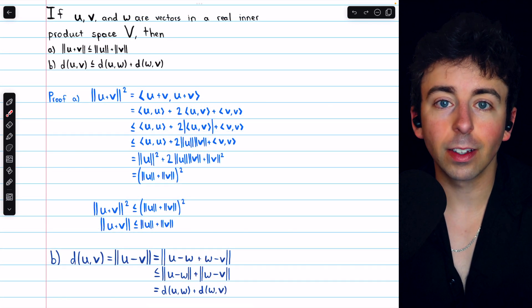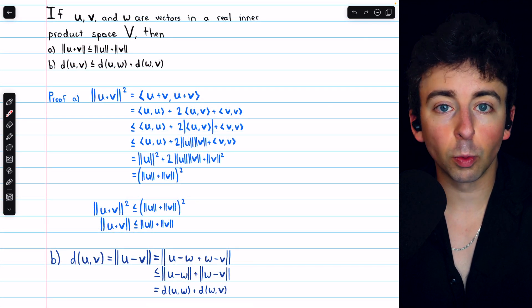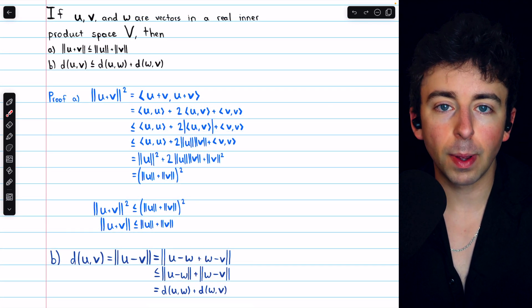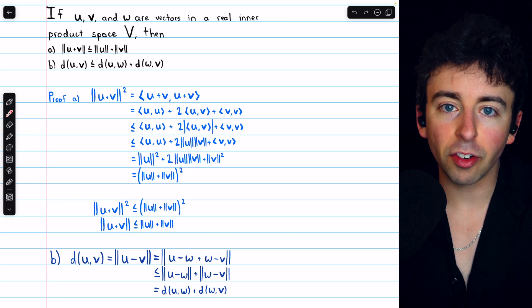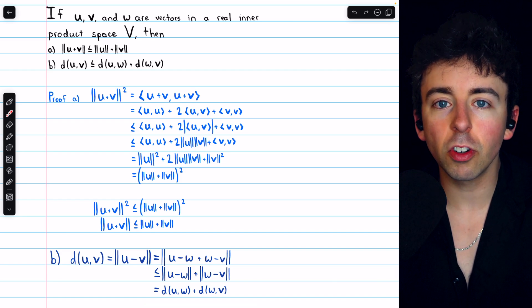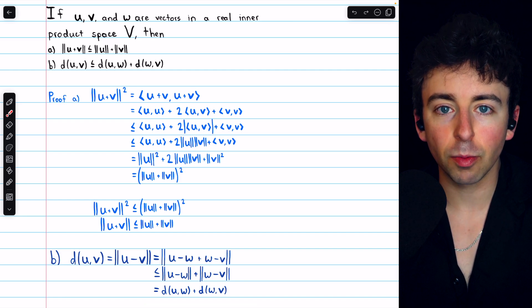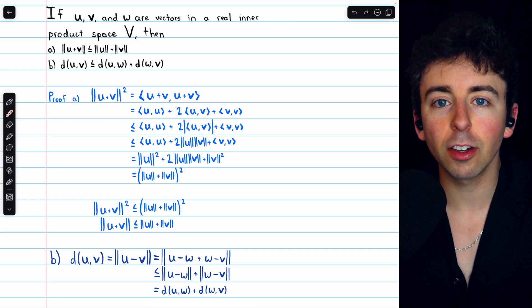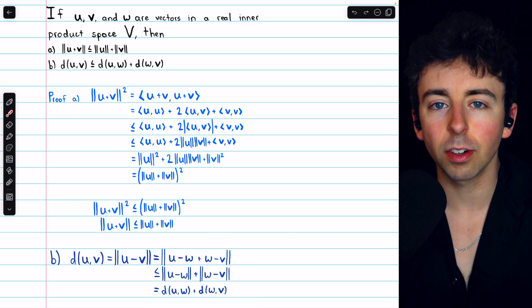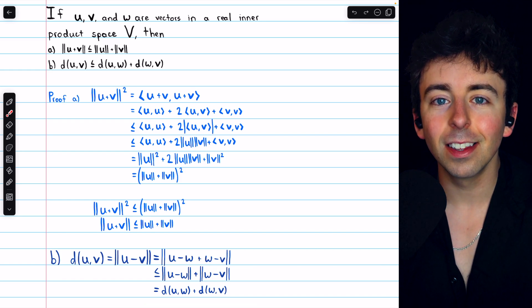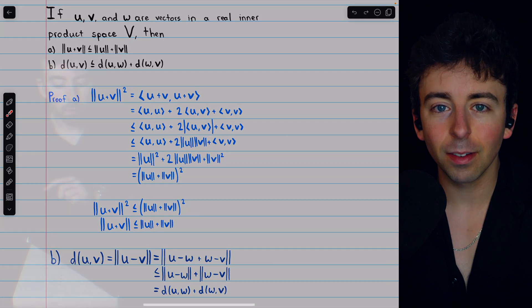And that's how to prove the triangle inequalities in a real inner product space. Let me know in the comments if you have any questions, and be sure to check out my linear algebra course and linear algebra exercises playlists in the description for more. Thanks for watching.